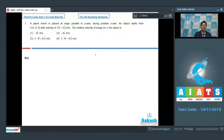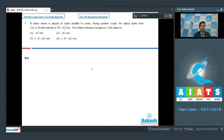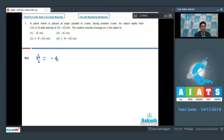As the object moves, the component of velocity perpendicular to the plane mirror gets reversed in direction, while the component parallel to the plane mirror remains as it is. This means the velocity of the image would be equal to minus 4i-cap plus 4j-cap meters per second.